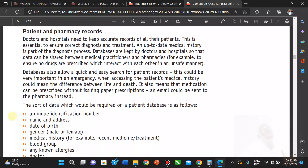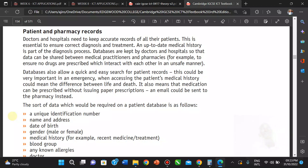Databases also allow a quick and easy search for patient records, which can be very important in emergencies. Accessing a patient's medical history quickly could mean the difference between life and death. It also means medication can be prescribed without delay — a prescription email could be sent to the pharmacy instead.